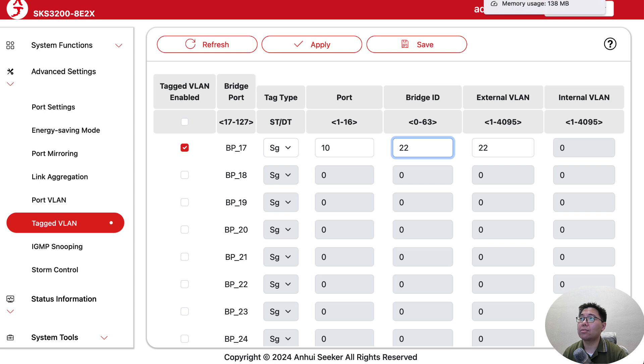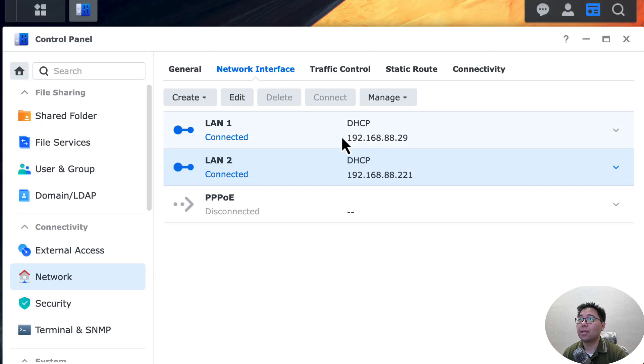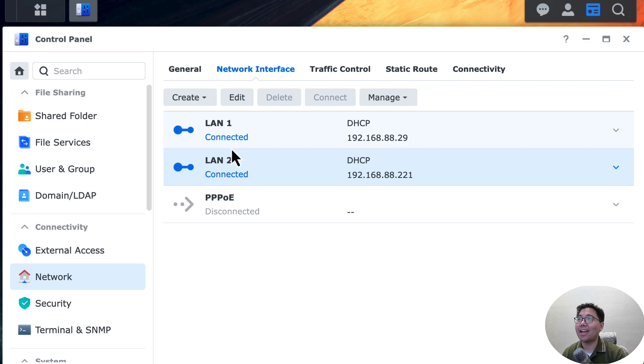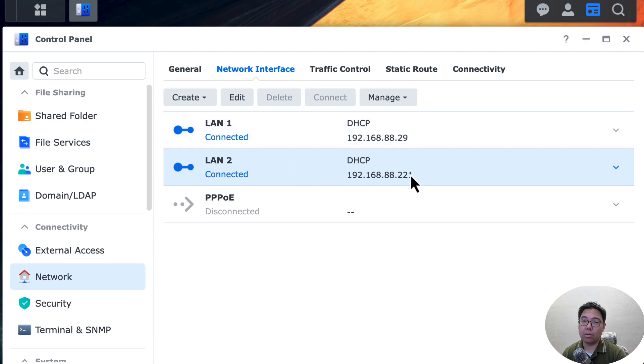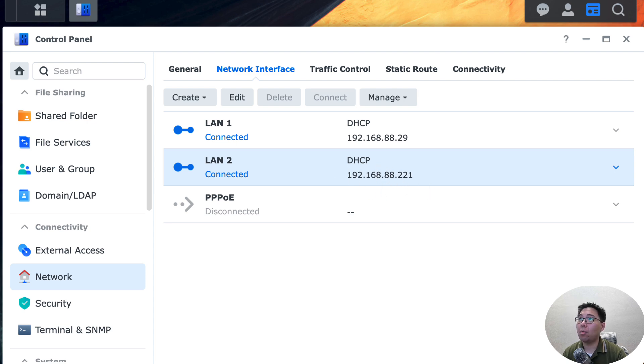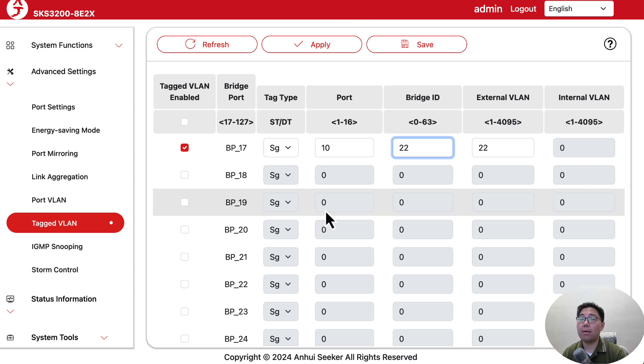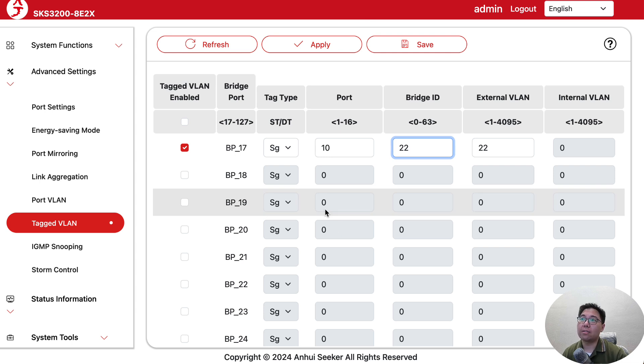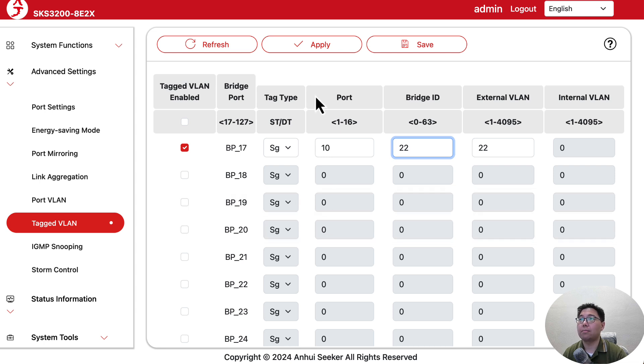Before I apply, I want to show you the effect. Right now I have a Synology NAS, and port 2 is on my local network, which is VLAN 1, so it's on the 88.2.1 address. After I apply and turn the port off and on, it'll get an IP from VLAN 22.